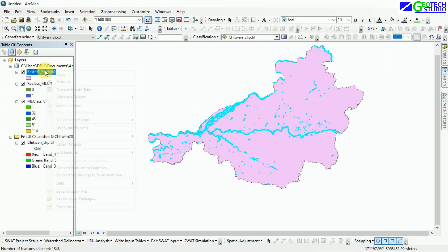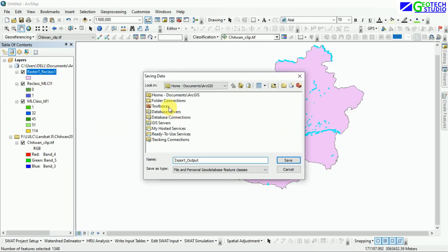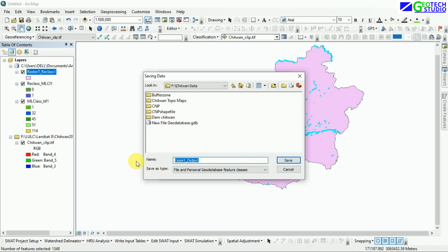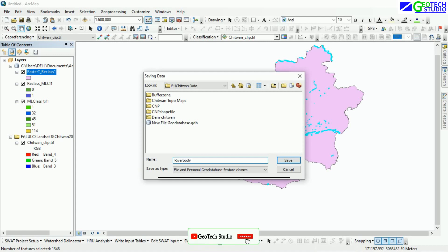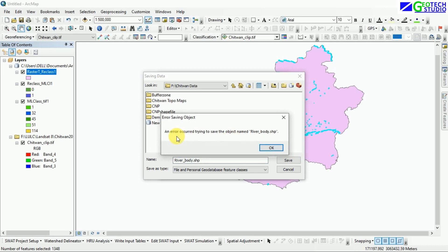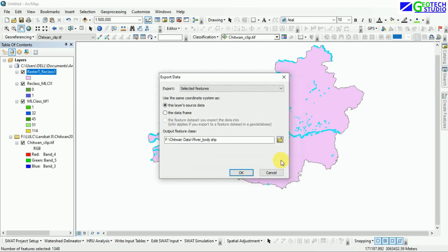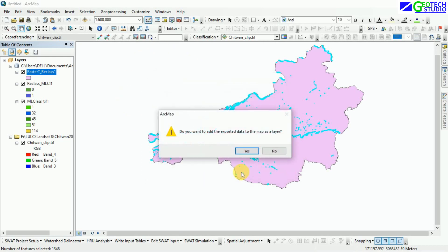You can extract or export this selection into a different file. Here you can give it a name — as it is a water body or river body, I am going to name it 'river body'. I am going to save it now.